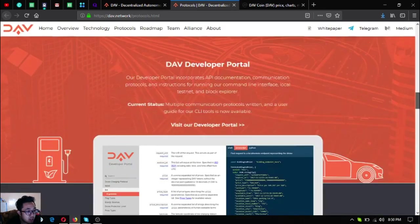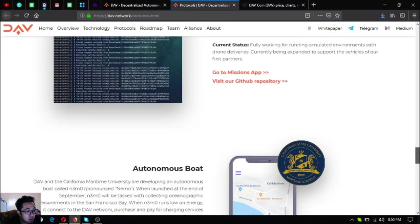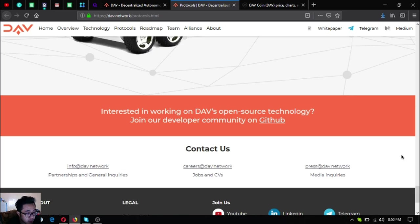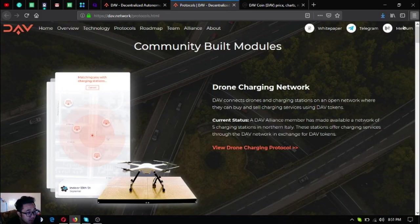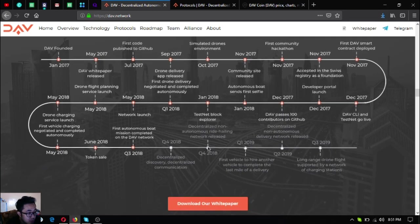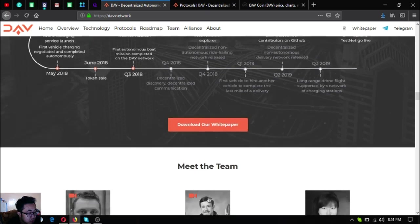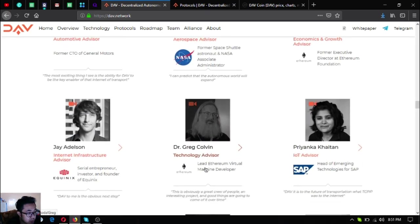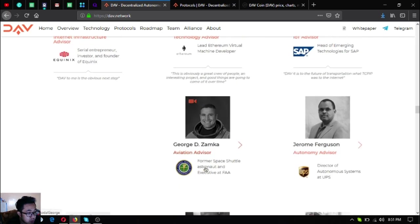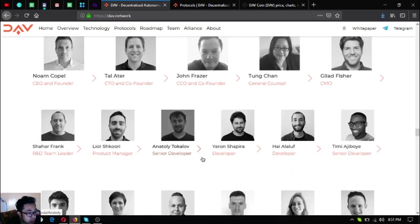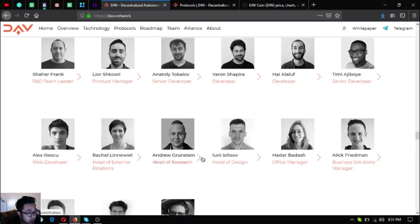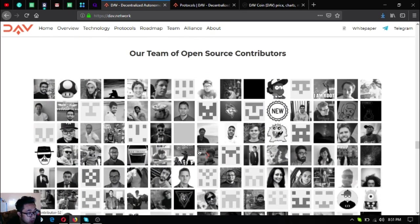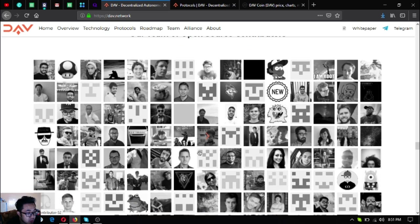As you can see here are their community modules and they've made a lot already. This is very great. Interested in working on DAV's open source technology? Join their developer community on GitHub. Here's their team and advisors - their CEO, co-founders, staff, developers, and open source contributors since DAV is an open source software.